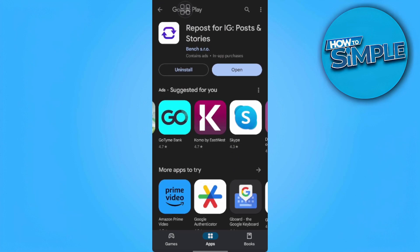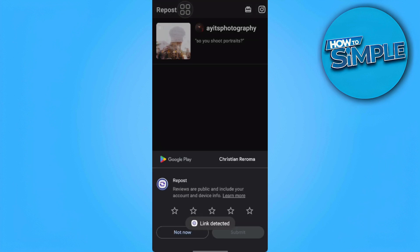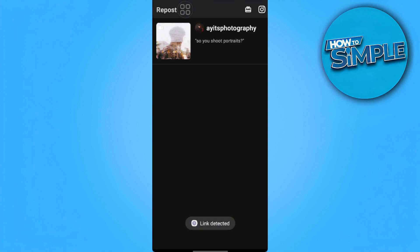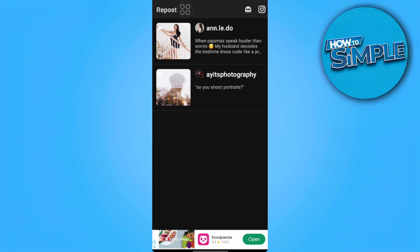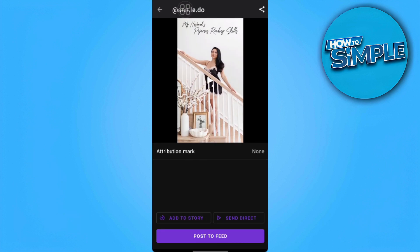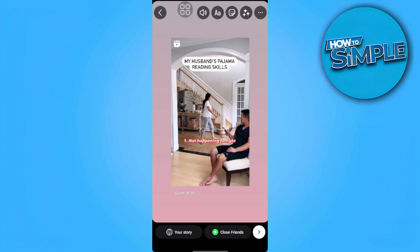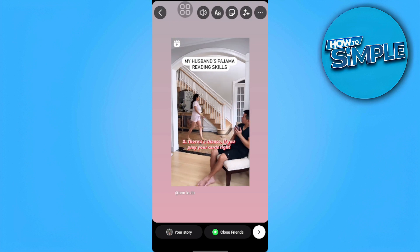After we have downloaded the app, we want to open the app and it will automatically detect the link that you have copied. Now we click the link and add it to our story. This time, the Reel will be posted with the full version.